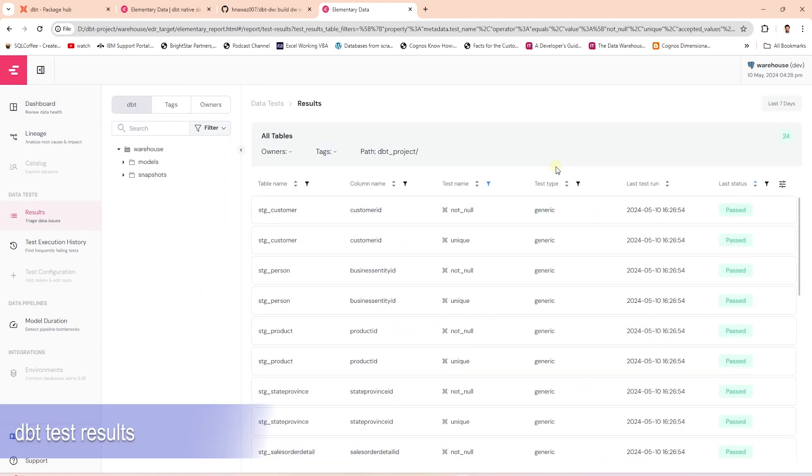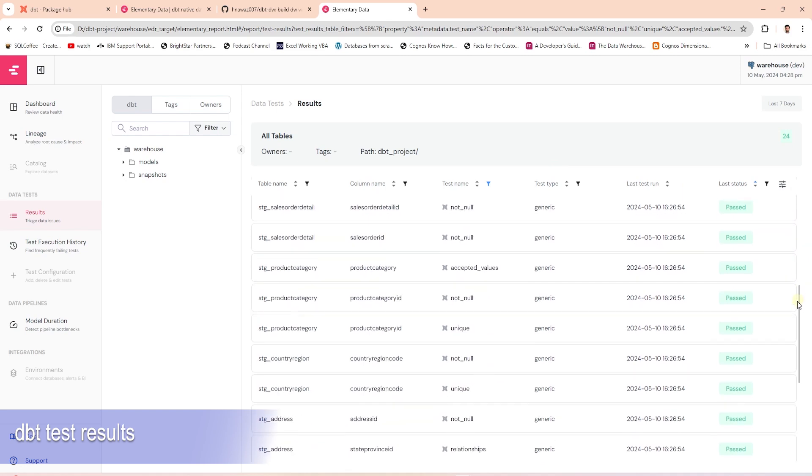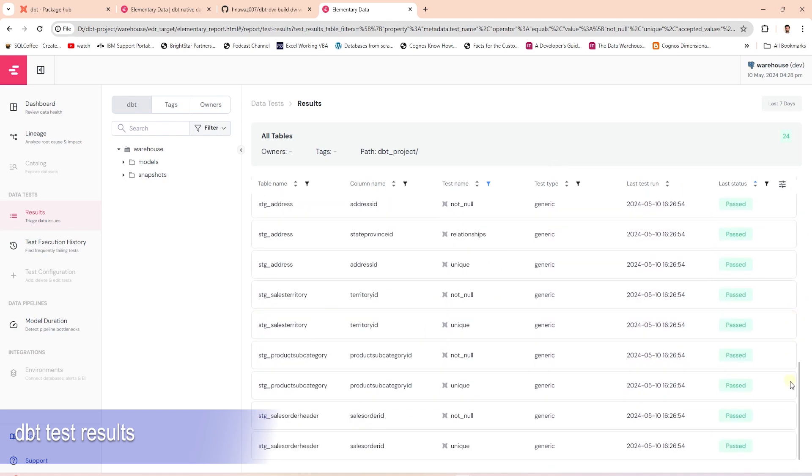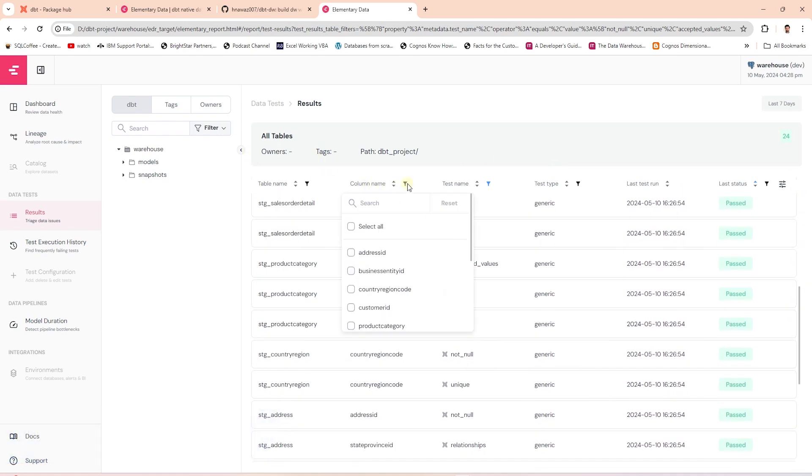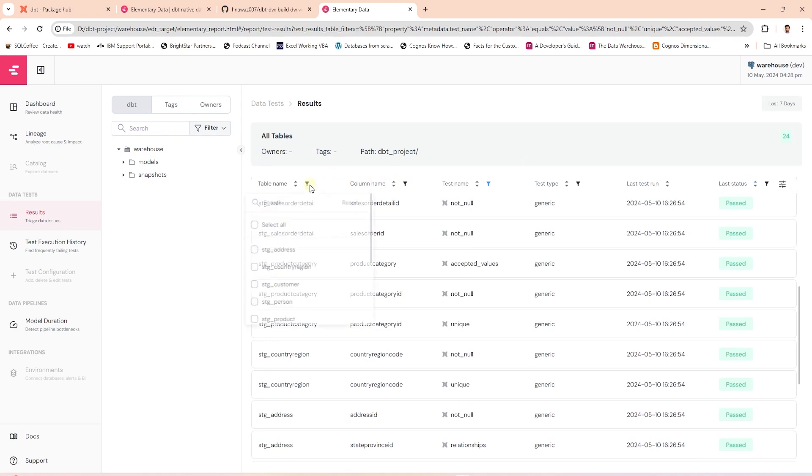This page lists all the tests and their statuses on the last run. We can filter on any of the columns on this table to view a particular object. In addition,